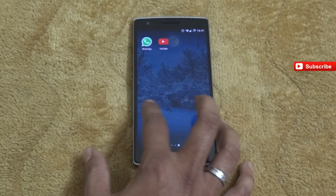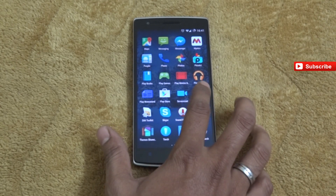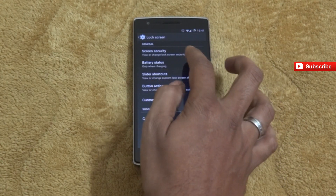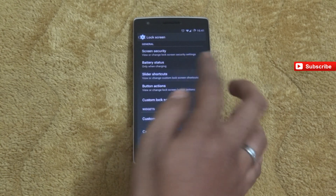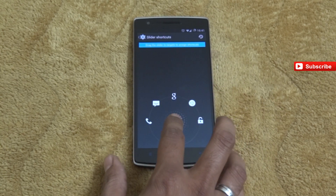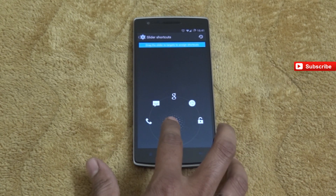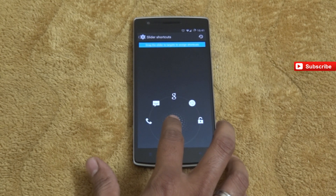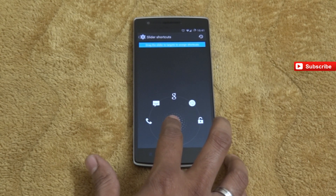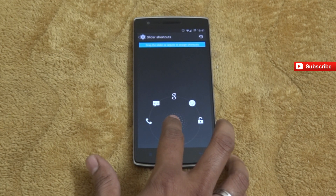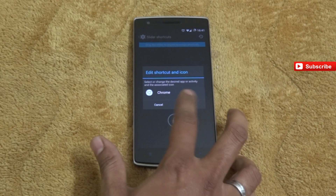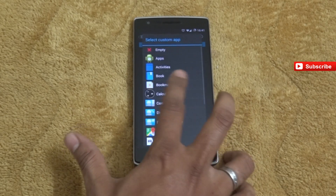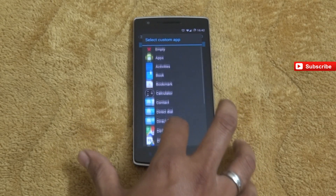Now let us go to Settings and check the lock screen. Here you can see the slider shortcuts. From the lock screen you can change the slider shortcuts. I have the dialer, messages, Google Chrome, and a lock symbol. We can change these to whatever applications you want according to your wish. You just need to click on one of those and slide the lock icon to any of these icons to change them.